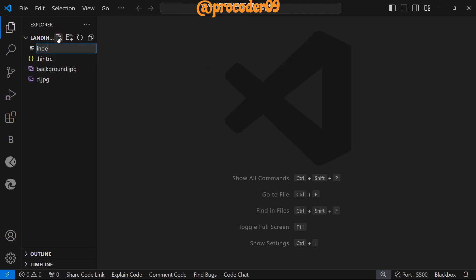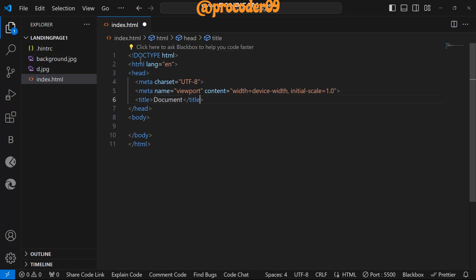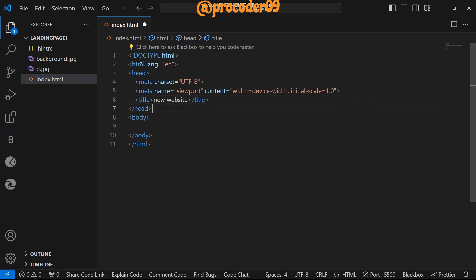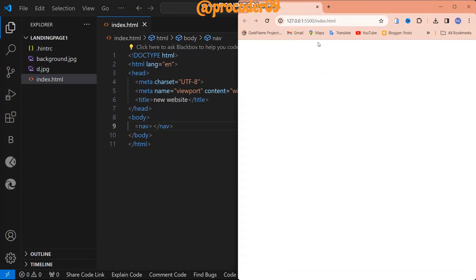First we create an HTML file and name it index.html. Now let's start and we name this website as 'New Website'. In the body section, first we create a navbar and then a section. In this navbar, before we start, we are going to make it a side-by-side window so you can see it clearly.